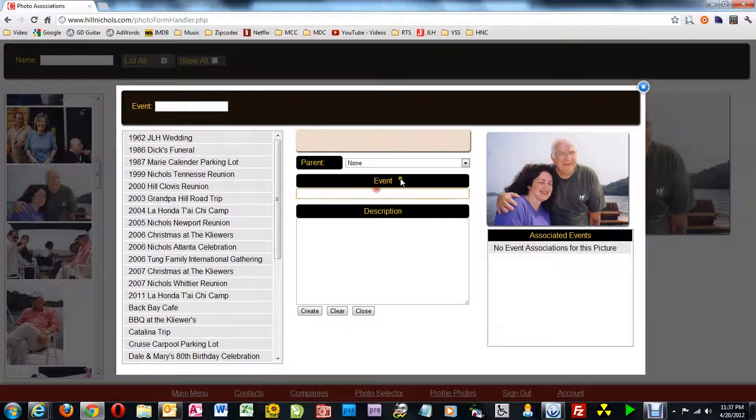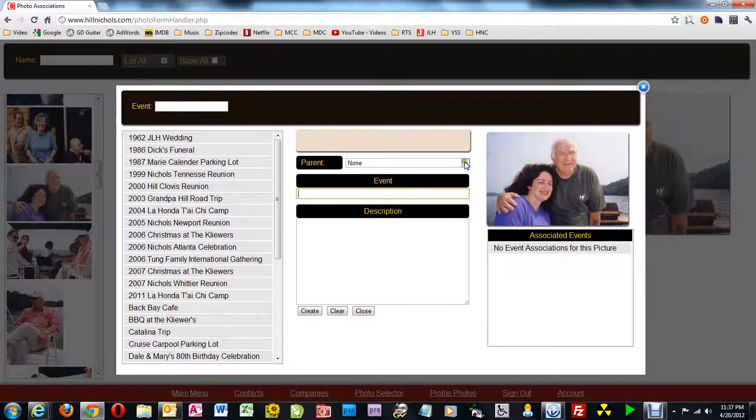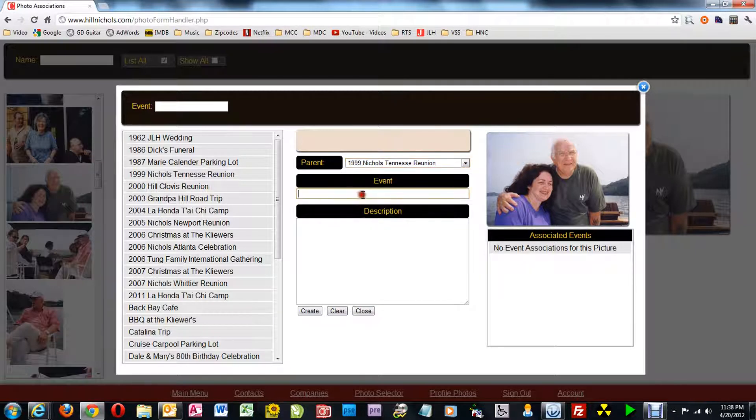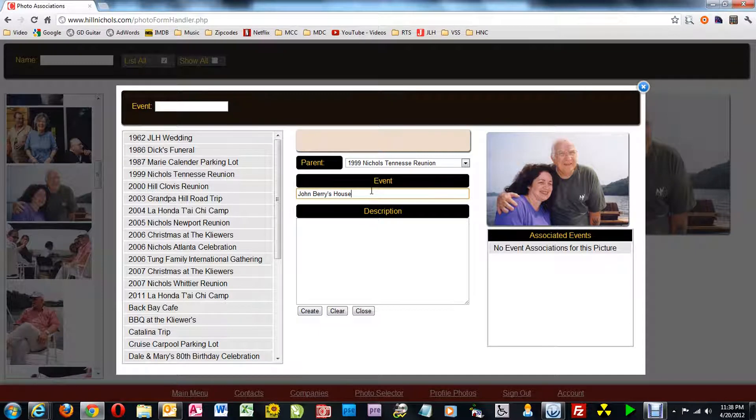First, I'm going to create a child event of the 1999 Nichols Tennessee reunion. So I select it as a parent. Then I type in the title of my child event, John Barry's houseboat.